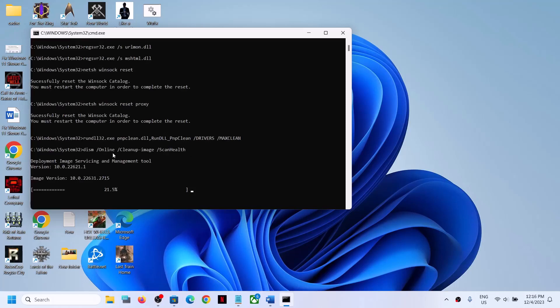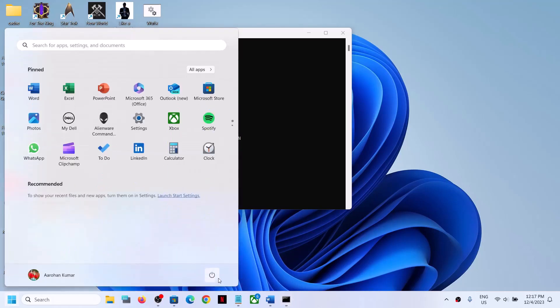First it will stop all the Windows Update services and then it will run some scans. There are a couple of scans so the process will take some time. Once all the scans are complete, it will restart all the Windows Update services. This process will take time, so wait for it to complete.